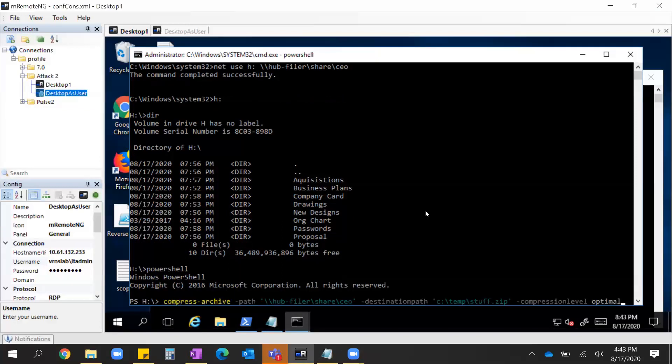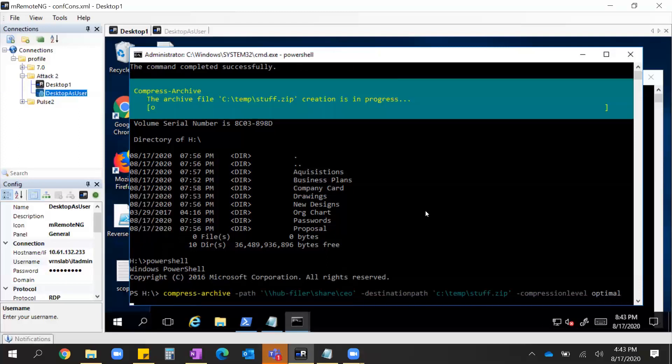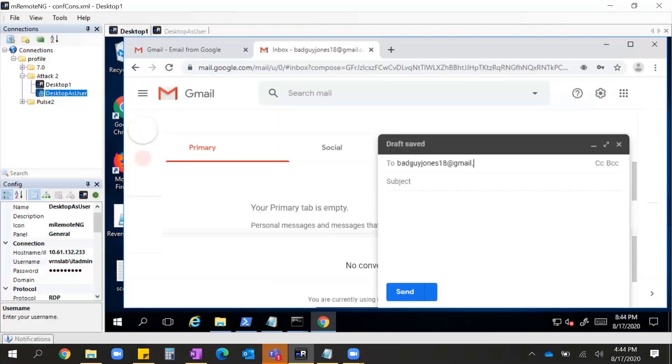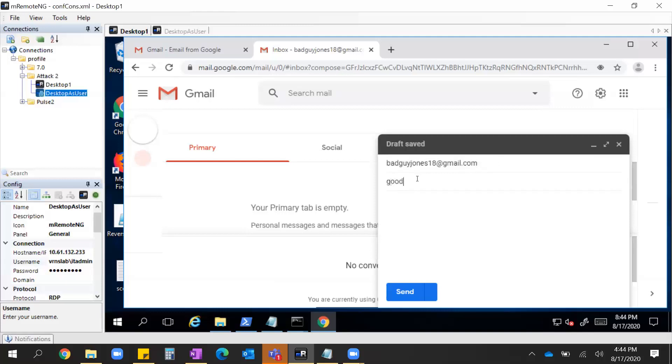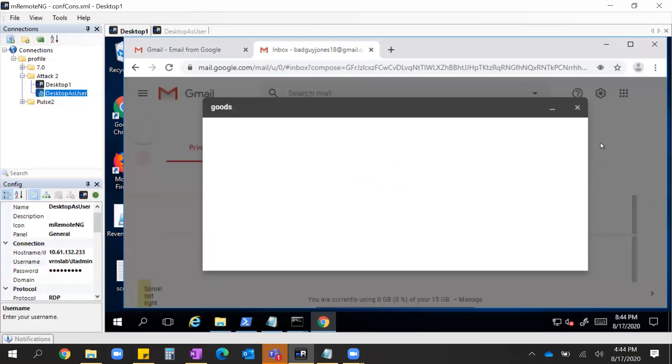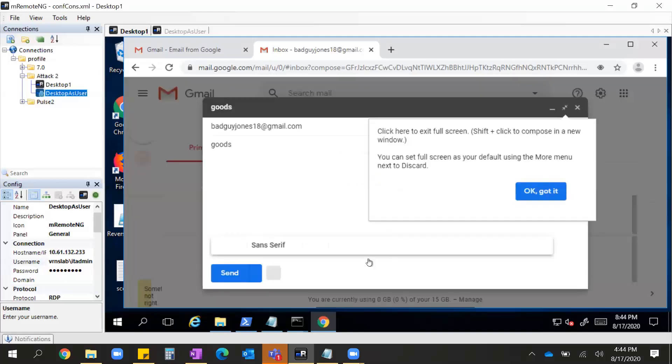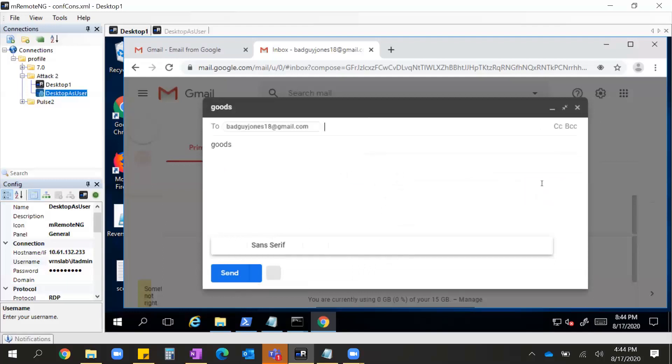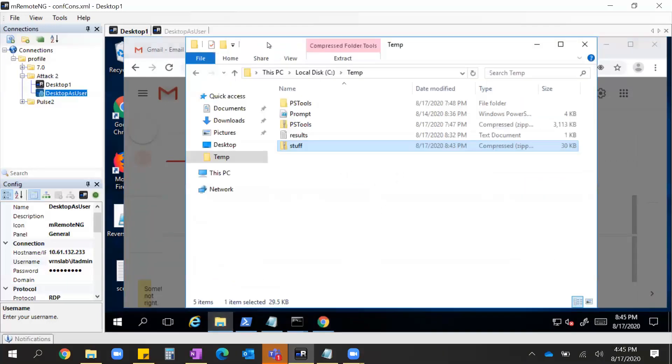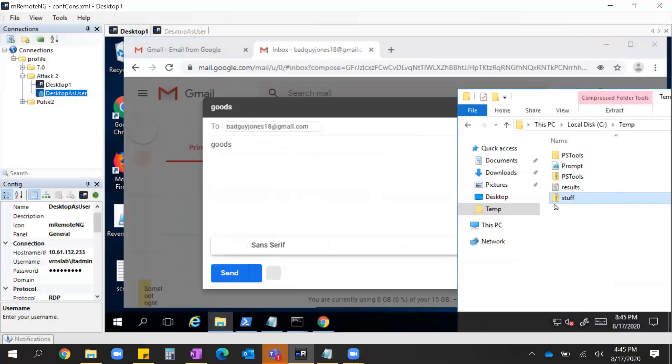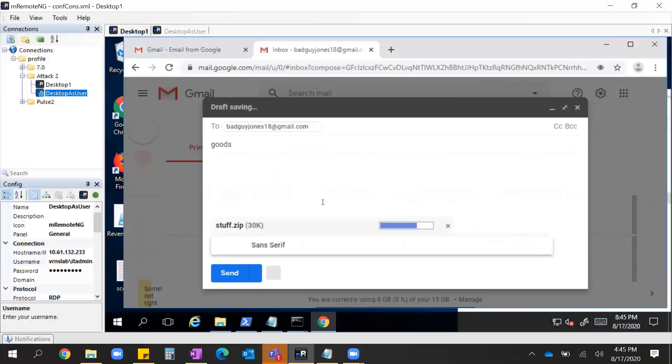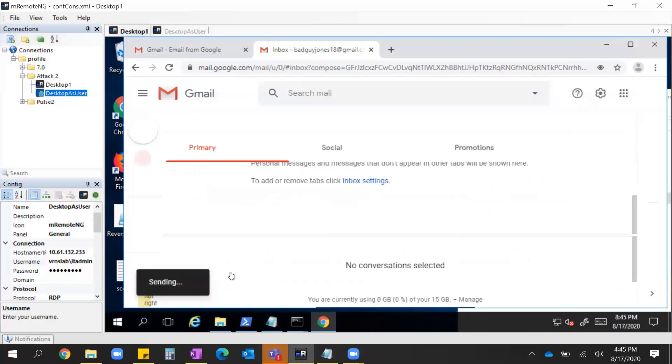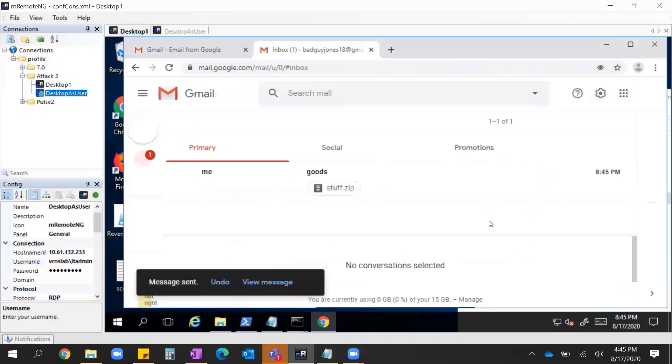We're going to compress it using PowerShell. And once we do so, the next question is well how do I get this out? Well most organizations they still allow users to access their personal Gmail, so I'm going to do that. So signing in here to my account, I'm going to send this zip file to myself and voila. Goodbye goodies. So most likely no one will even know this happened.